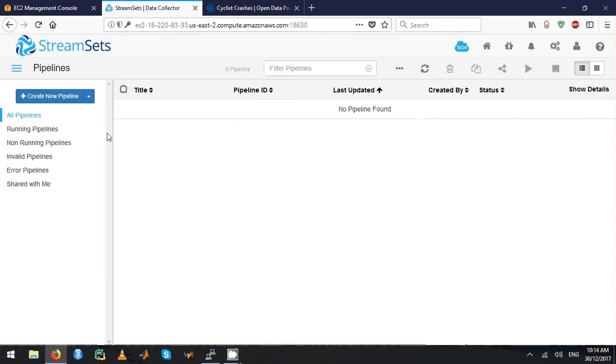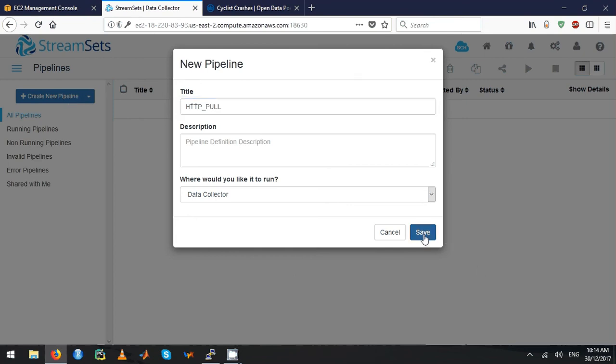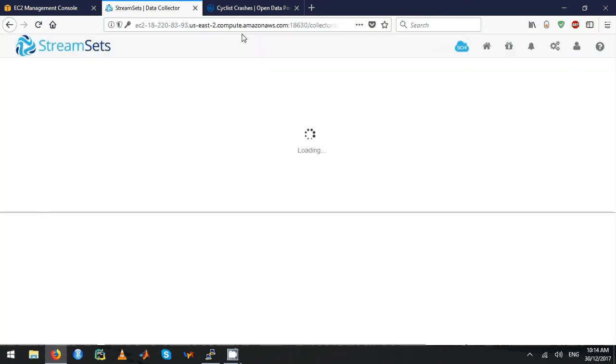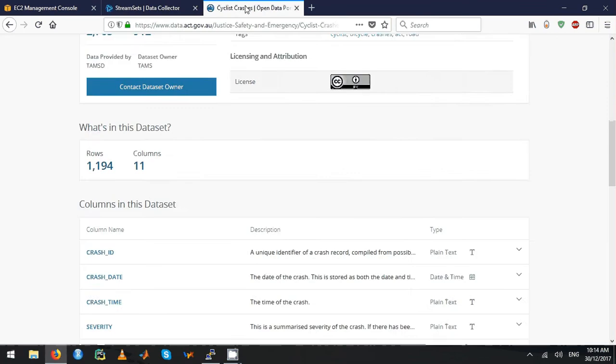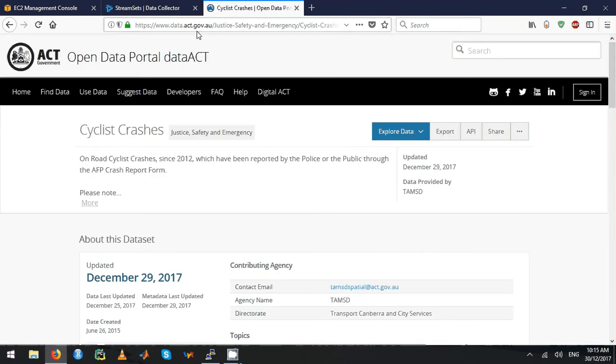I will show you how to create a pipeline to get data from HTTP. I'm going to pull from HTTP and create a pipeline. For this video, I'm going to use data.acd.gov.au and pull the data called cyclist crashes.